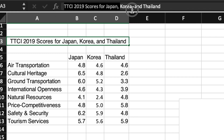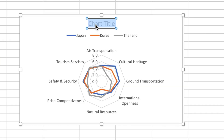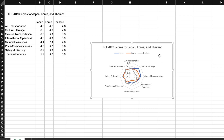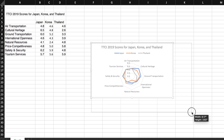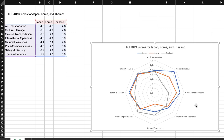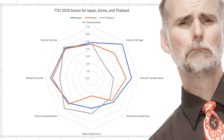I'll add the title by simply copying and pasting the title from the spreadsheet. The chart is also a bit small for my liking, so I'll click and drag the corners of the chart to make it larger and easier to work with.